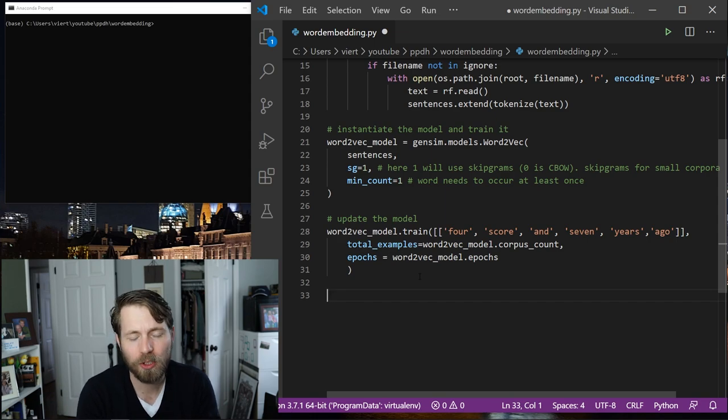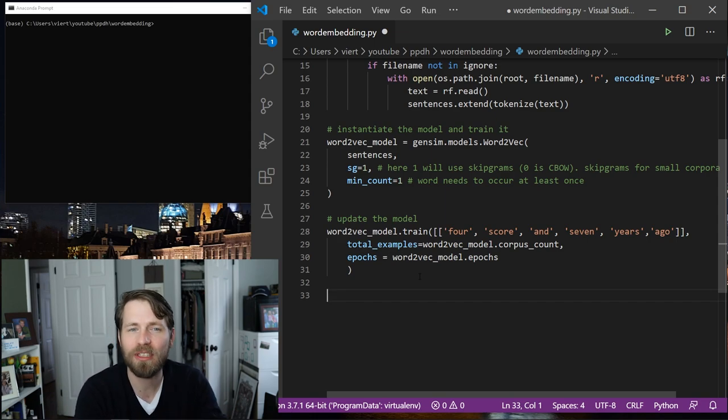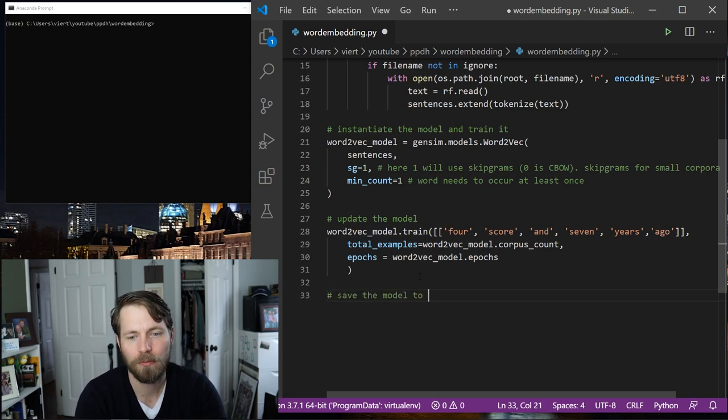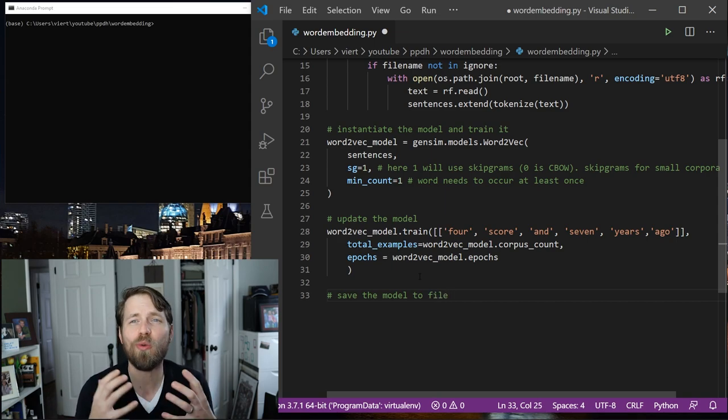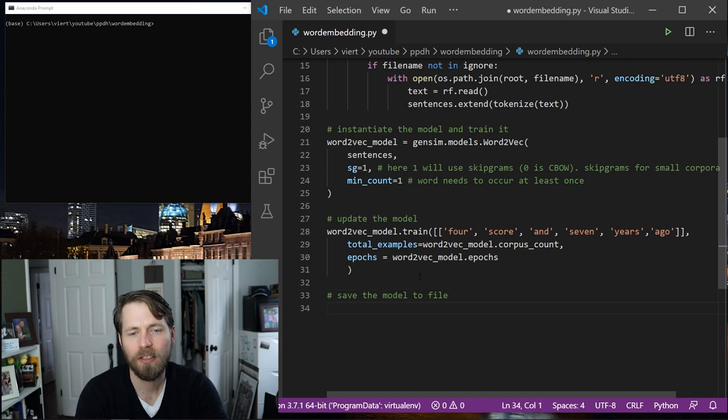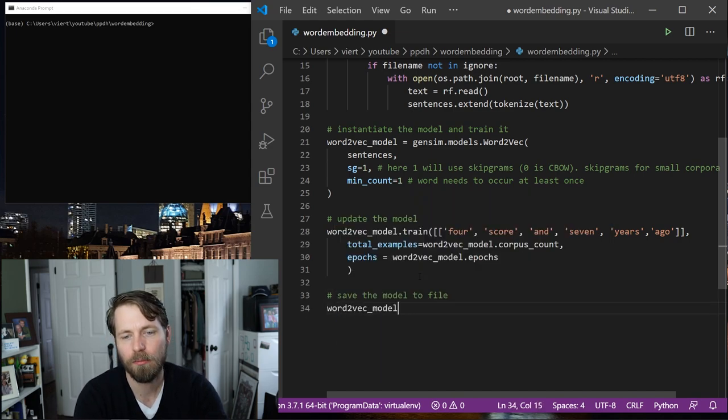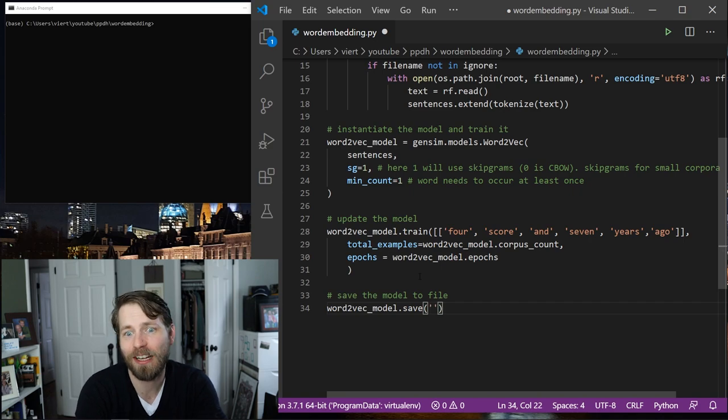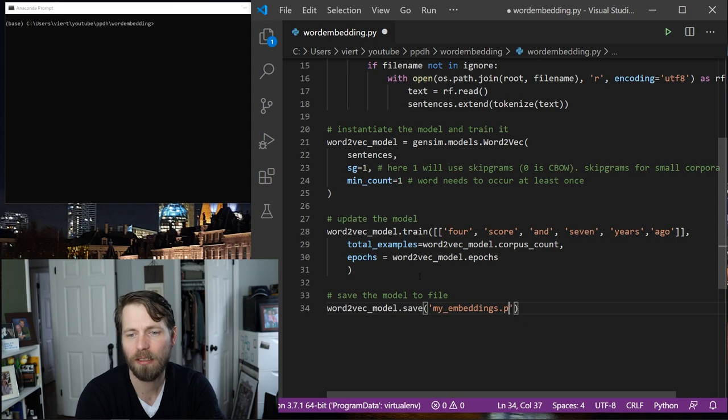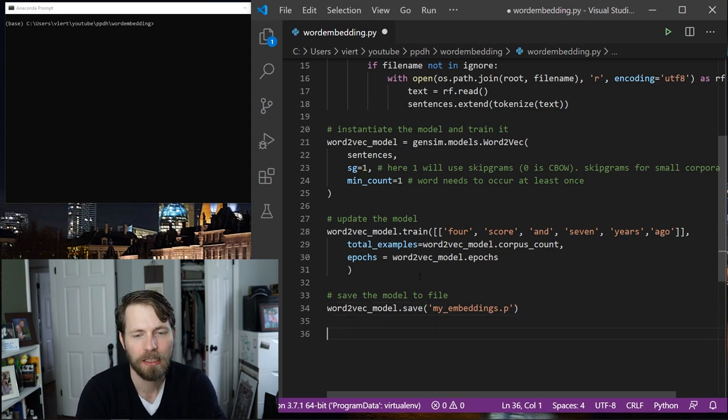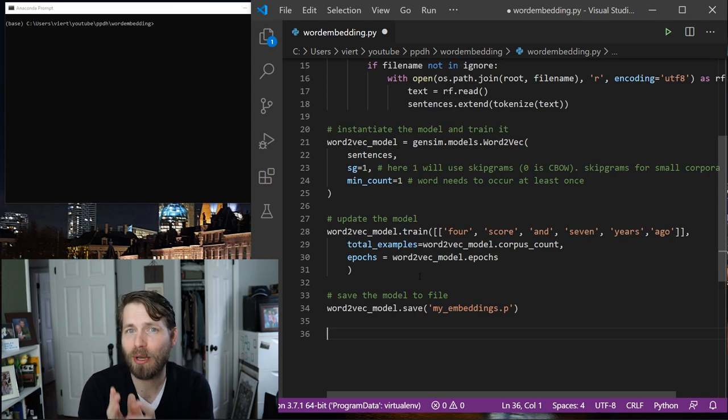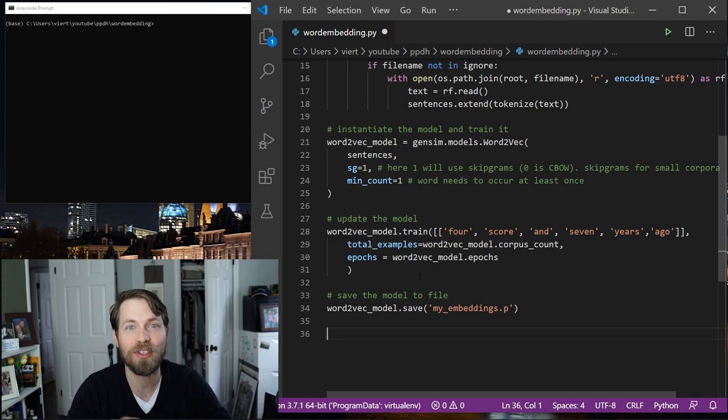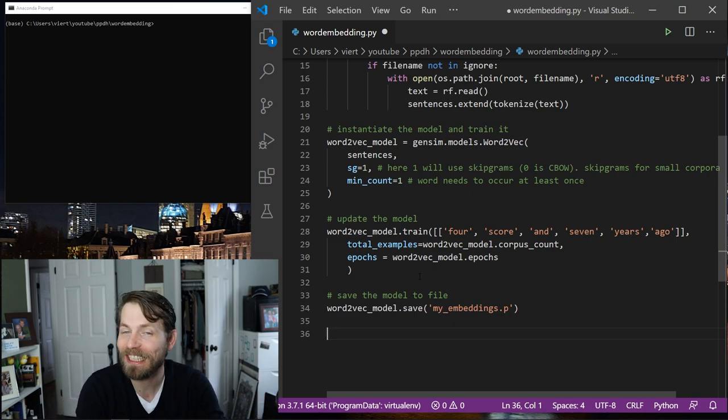It's also important to note that you can save this model to file, very similar to how we saved that topic model to file in the other series. Save the model to file. This is a good idea when you're training on a very large corpus. You don't want to have to run this again and again. This is just Word2VecModel.save and then give it a file name. I'm just going to call this myEmbeddings.p because it is a pickle file. And now it's saved file. And so in a second I'm going to show you how to visualize this. We will load this in from the saved file rather than retraining it each time.